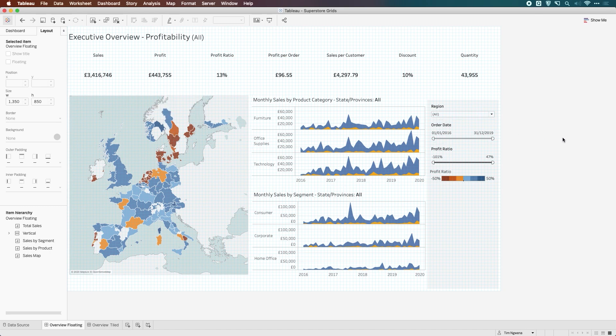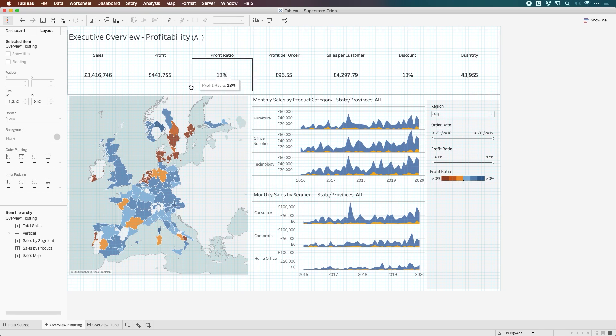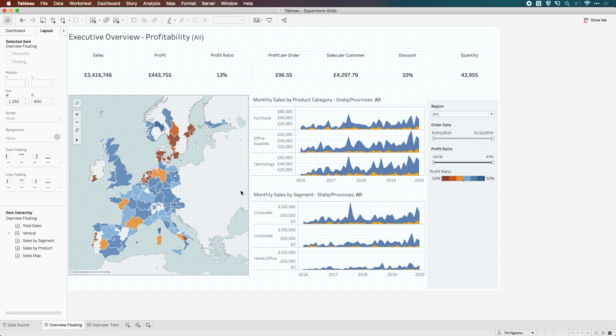Now, if you have a grid, what you typically want to do is align content to the grid. However, at the moment in 2019.4 of Tableau Desktop, we don't have the ability to snap to grid. So what you have to do is typically think about what kind of layouts can use a grid. And the main one is a floated layout.